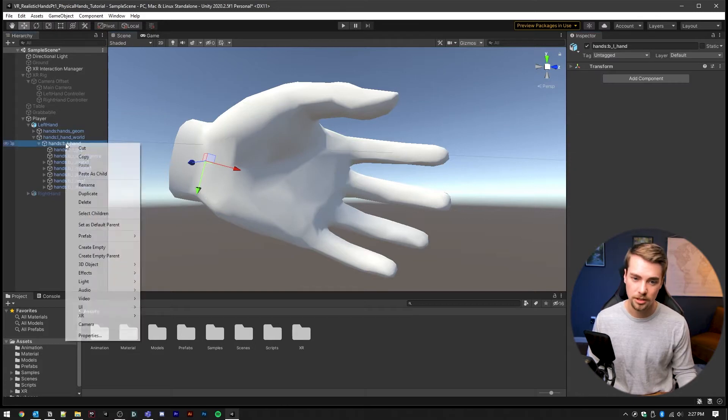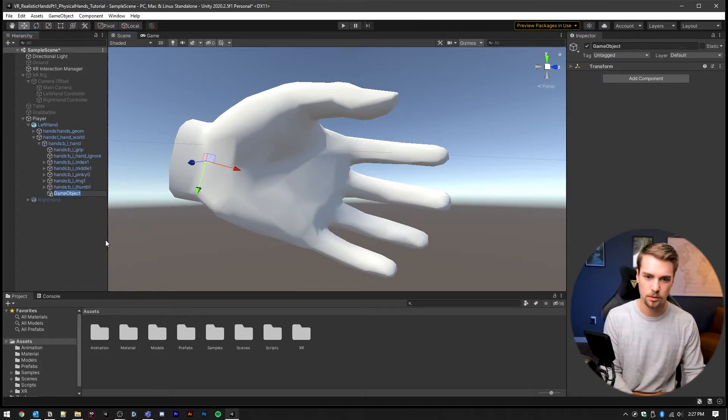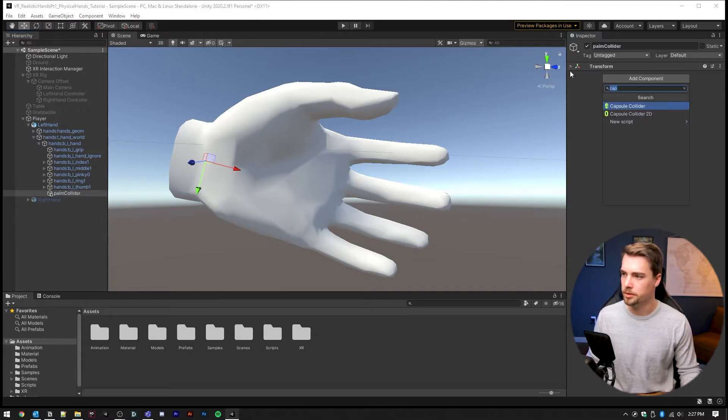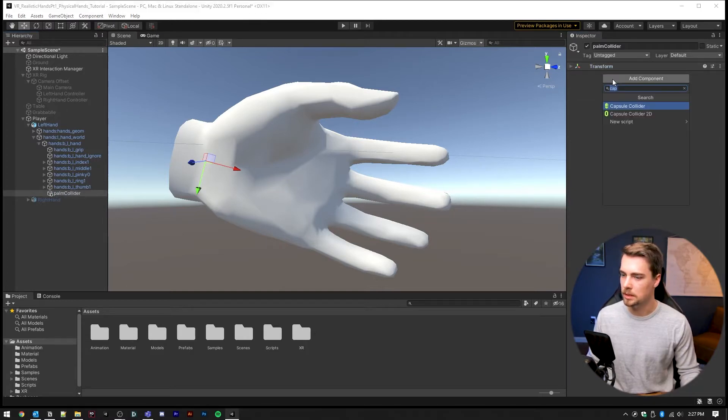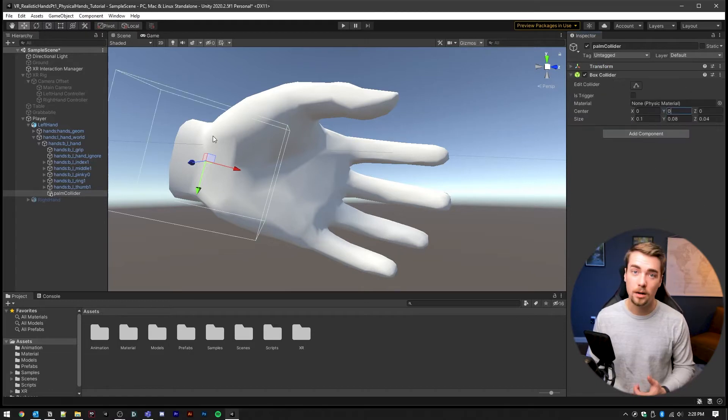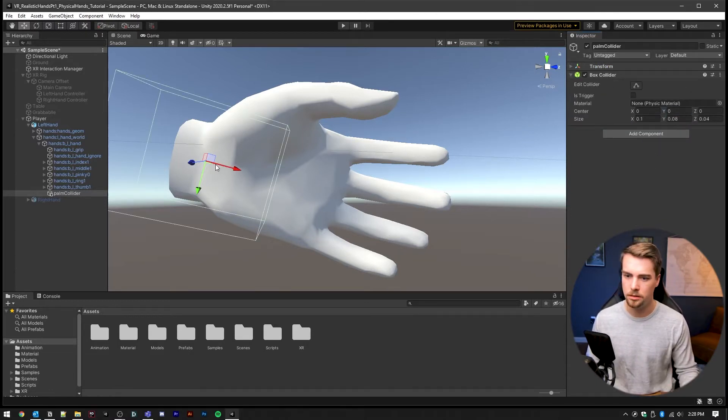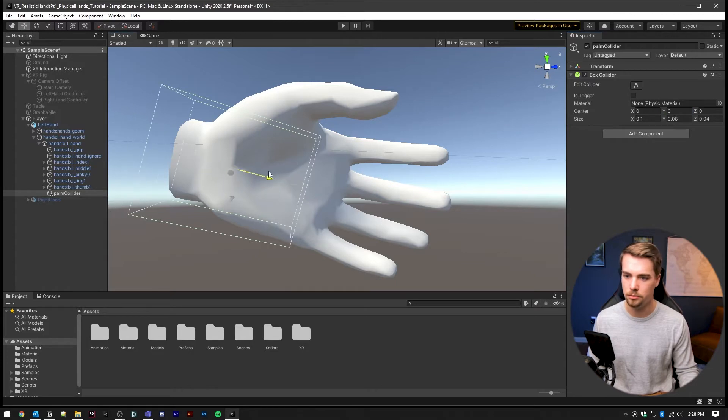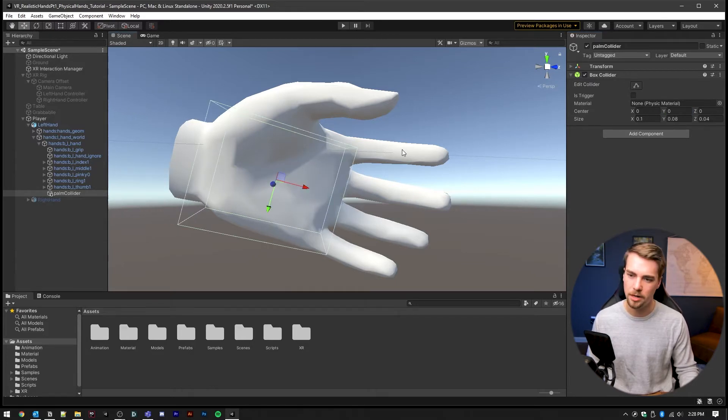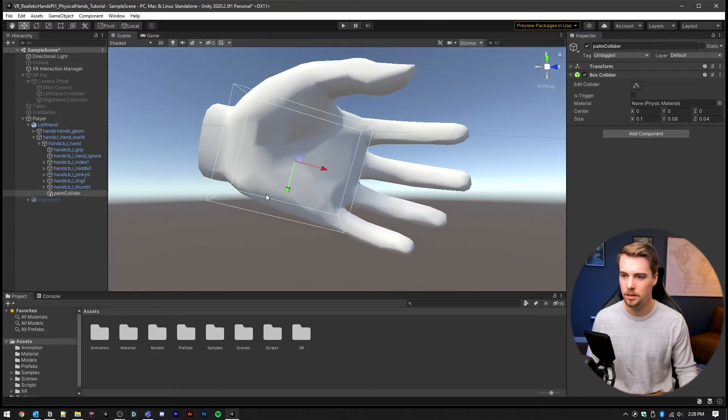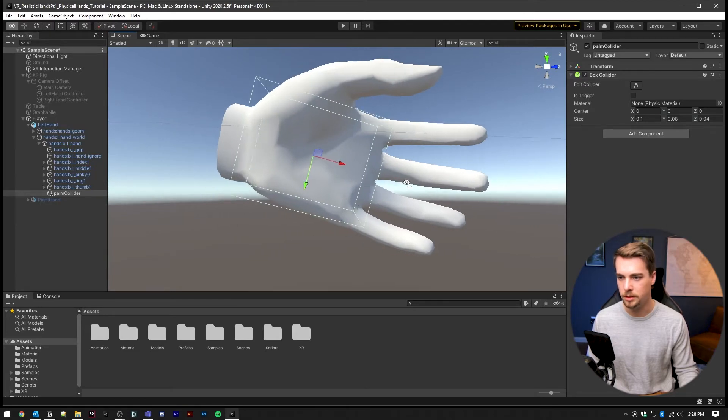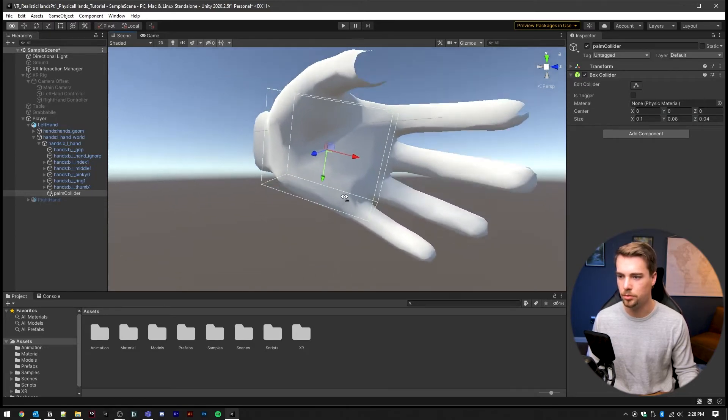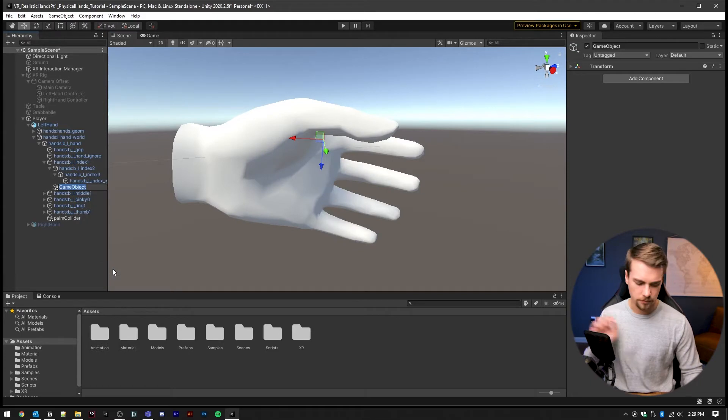What we actually need to do is create a new game object and we're just going to call this palm collider. Make sure the transform is set to zero. And then let's add a box collider. Now instead of having to position or rotate your collider inside of this little editor, you can just move the arrows and it's parented to whatever object that you parented it to. So it's much easier to control.